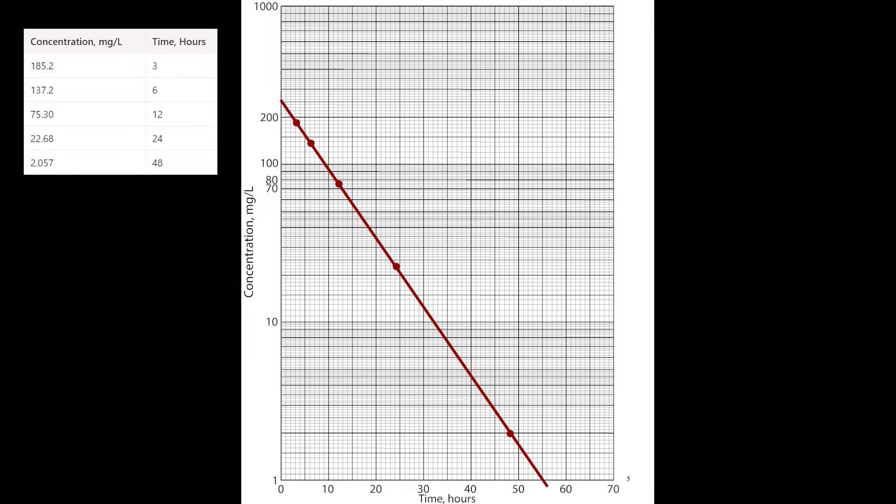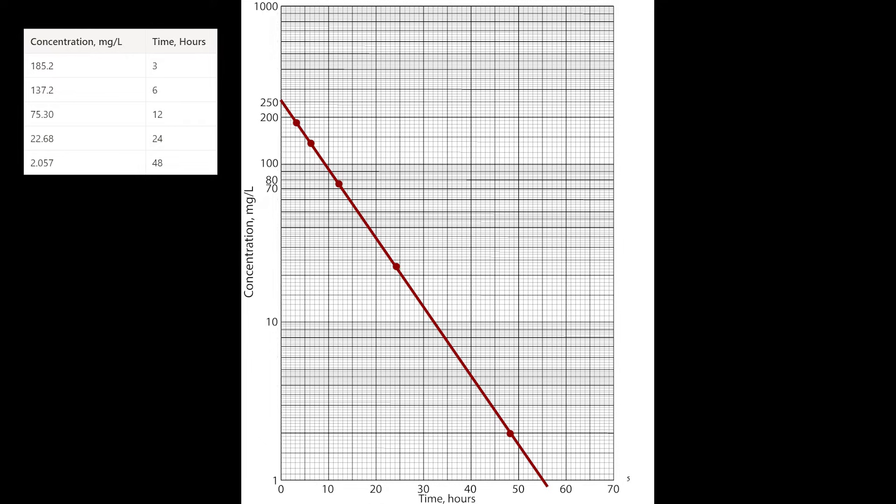The next question asks to estimate the initial concentration, which simply means finding the y-intercept. The initial concentration by definition just means the concentration when time equals 0, which we estimate as 250 milligrams per liter based on this line. This is also referred to as the y-intercept.